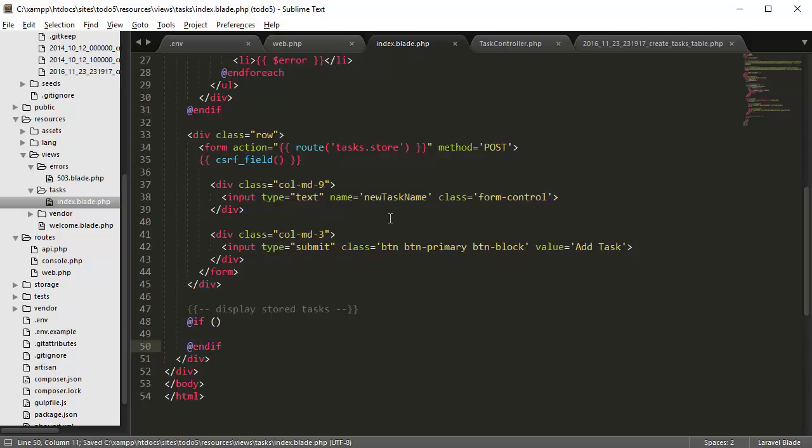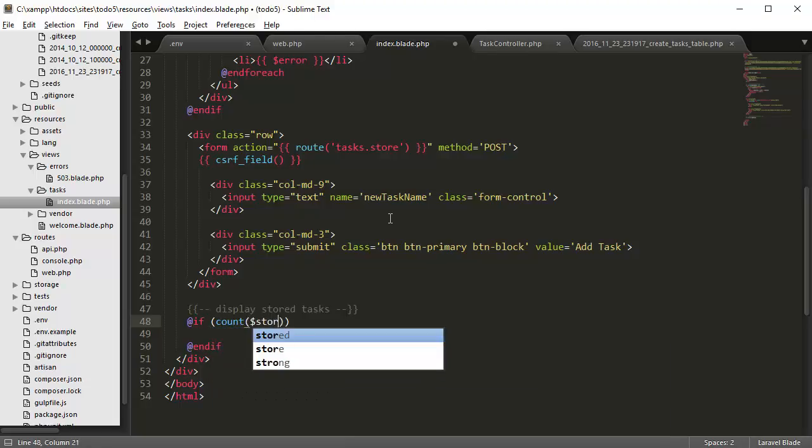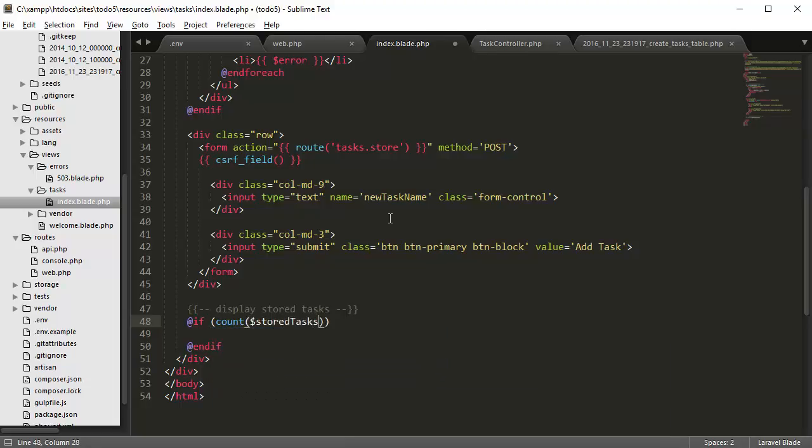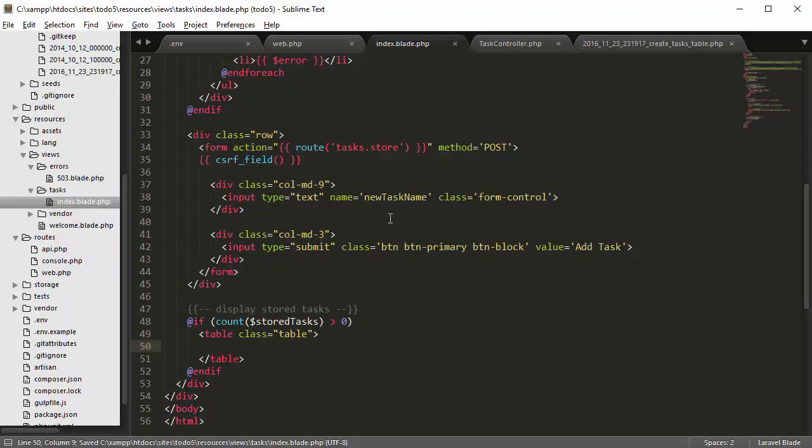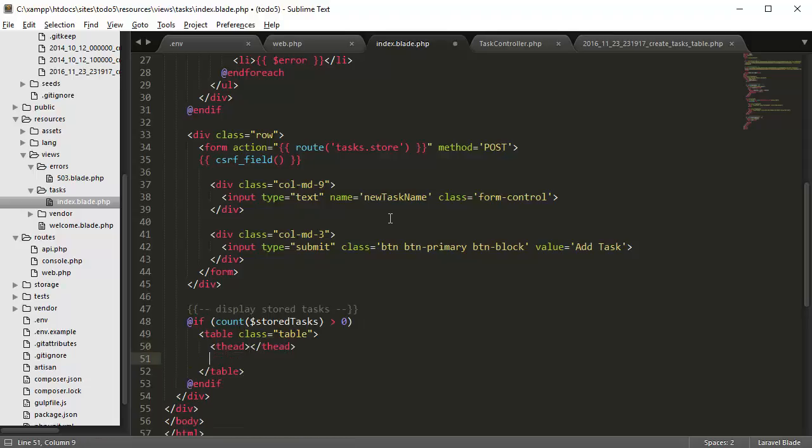So if, endif. If count of stored tasks is greater than zero, we want to display a table. So it's going to be a table with a class of table, so that does some basic bootstrap formatting. Table head, table body.